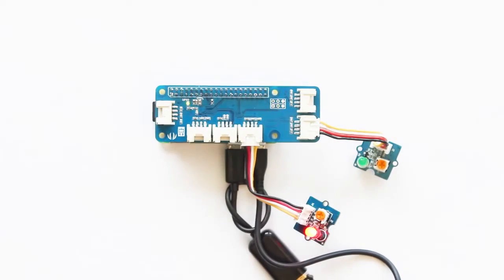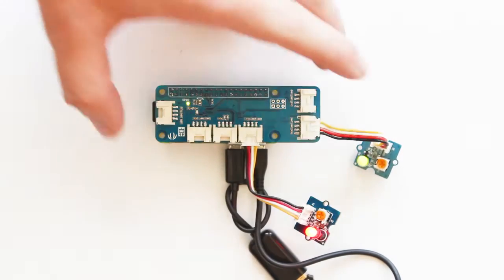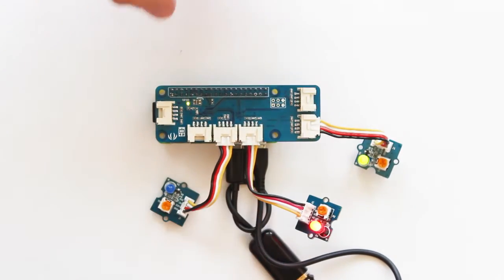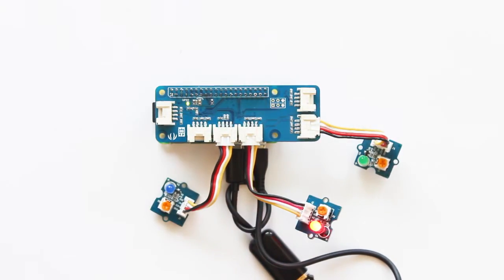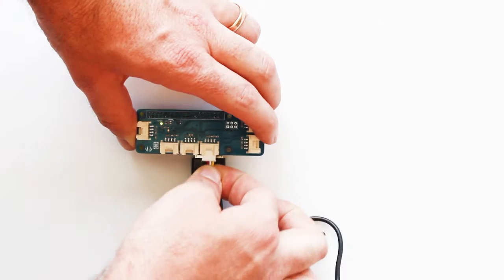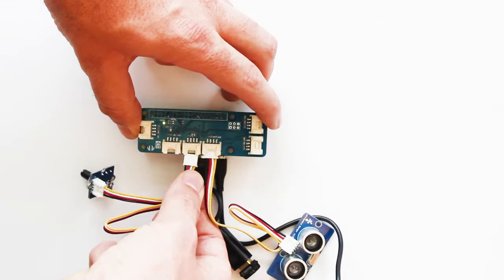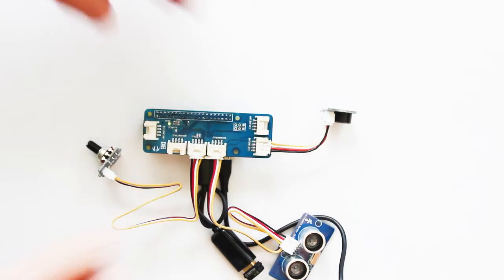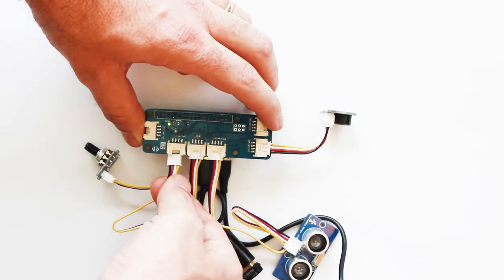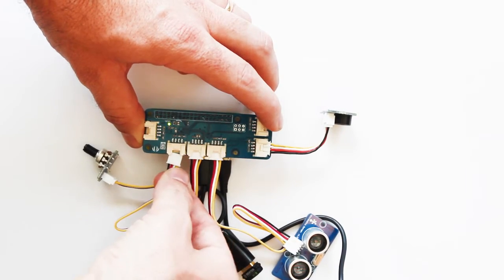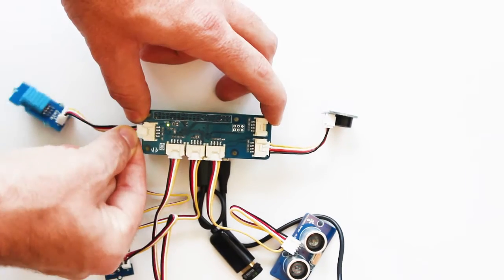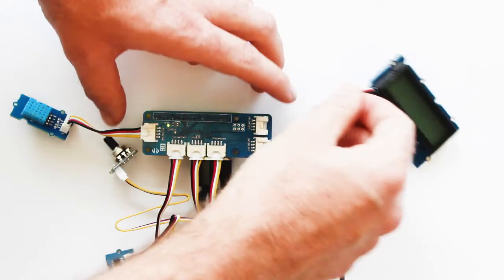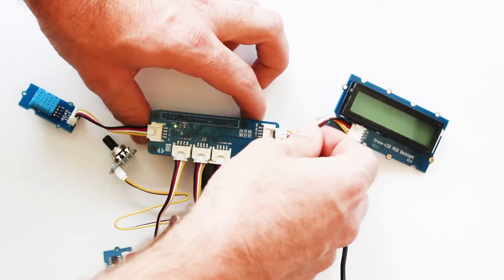You simply snap your sensors into the GrovePi Zero board, fire up your Raspberry Pi Zero, and go. You can use the hundreds of sensors offered in the Grove sensor family. Everything from sensors for distance, light, temperature, and humidity, to buttons and displays. There are literally hundreds of electronic modules for your projects.